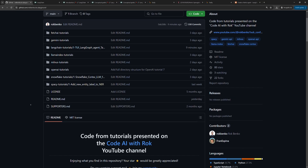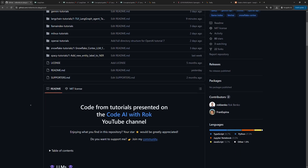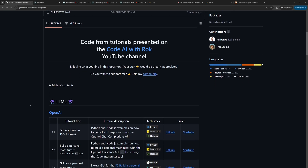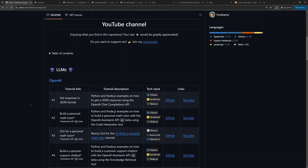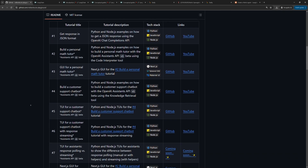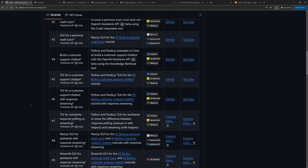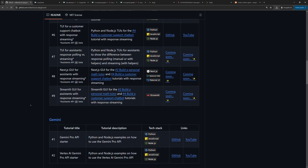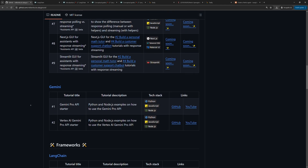Before we start, I want to emphasize that the purpose of my tutorials is not that you code parallel to me. For this matter, I always upload the full code to my GitHub profile. You can find the link in the description below.